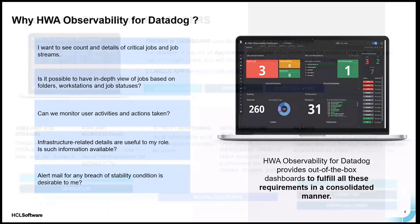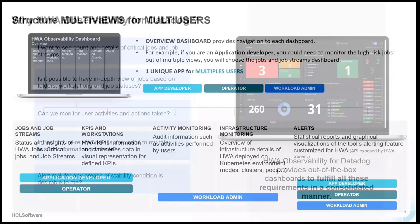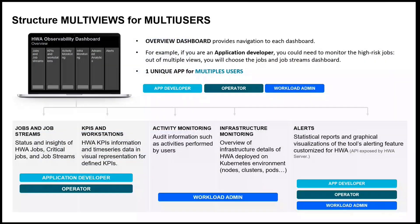Each and every dashboard we have constructed is based on the personal perspective - meaning each dashboard is built for a specific application and operator persona. Just keep that in mind as I'll be explaining each dashboard.